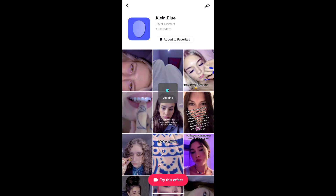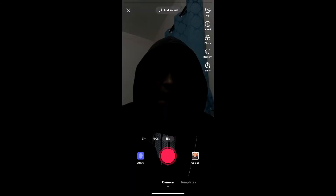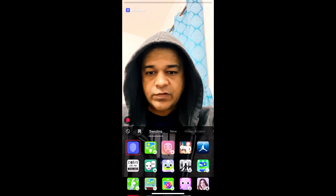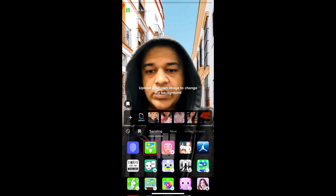Tap on the record button at the bottom of the screen and that's it — you got the filter! Likewise you can get this effect on TikTok. Thanks for watching the video guys, see you in the next video.